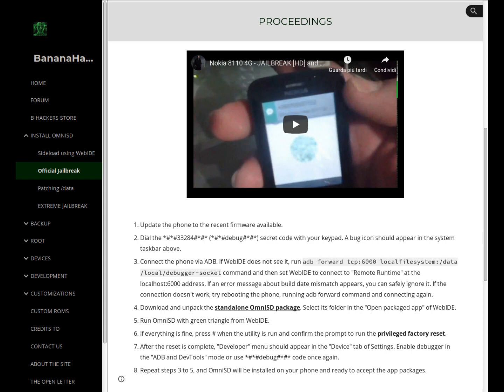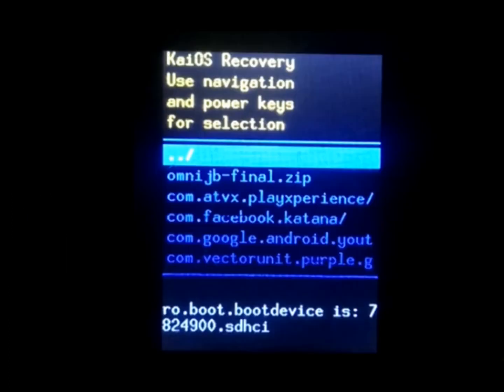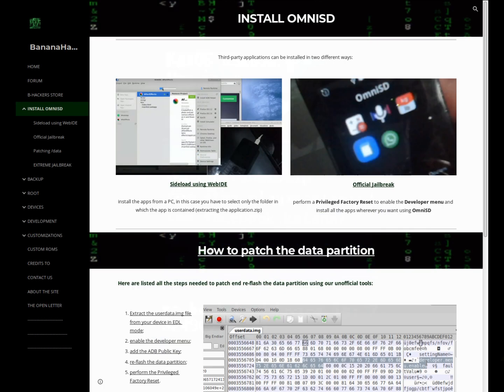Method 2 is the extreme method, which installs the application through a script from recovery mode directly on the system partition, modifying the permissions directly on the ROM and thus cancelling the guarantee. This is a method I strongly advise against, unless obtaining future updates on your device is not a concern.